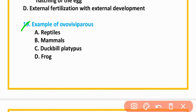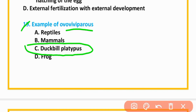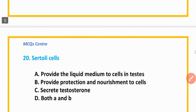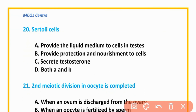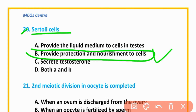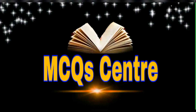MCQ number 19: An example of an oviparous animal is the duckbill platypus — option C is correct. MCQ number 20: Sertoli cells provide protection and nourishment of cells — option B is correct.